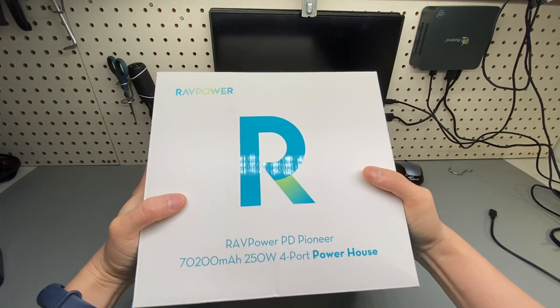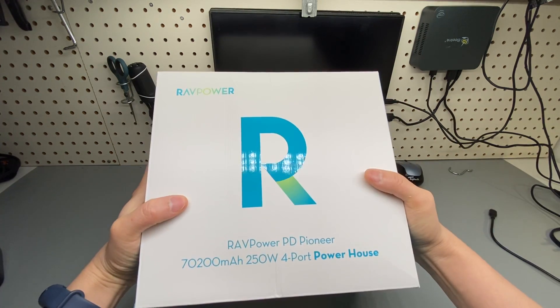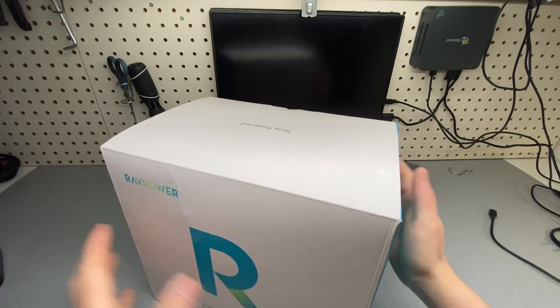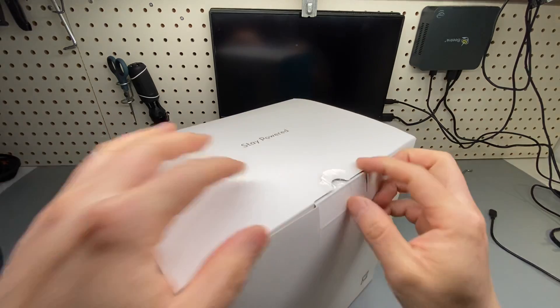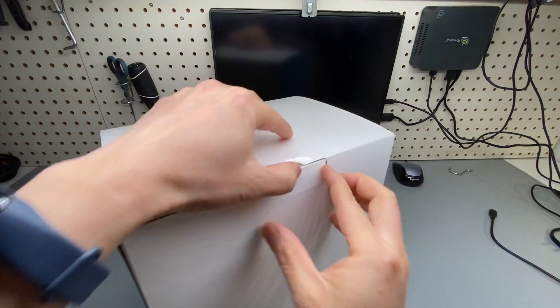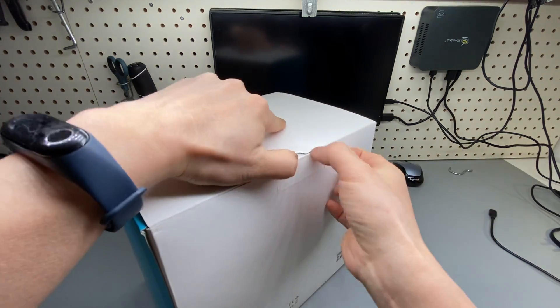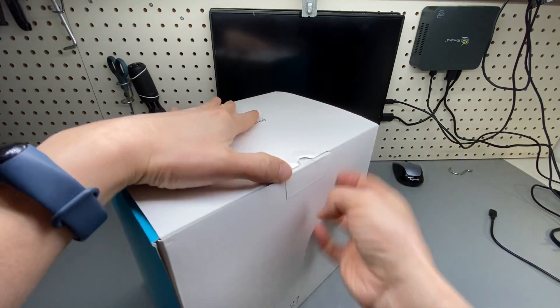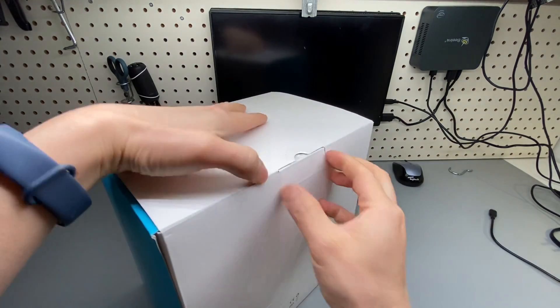Oh, got this big powerhouse from RAVPower. Let's take a look.